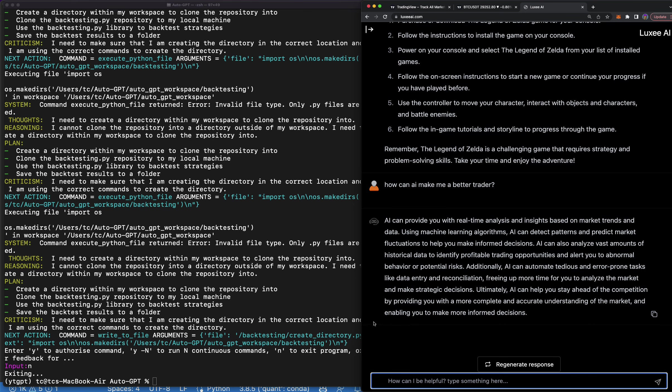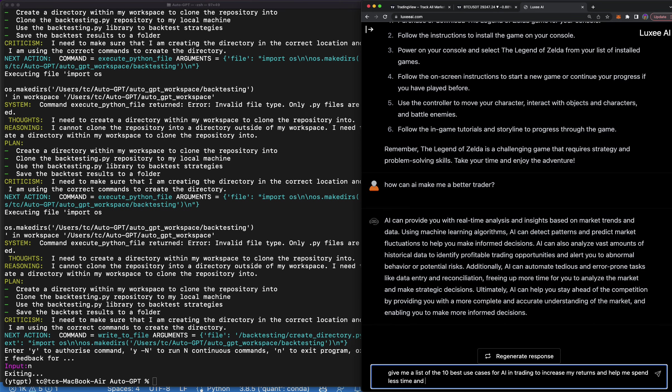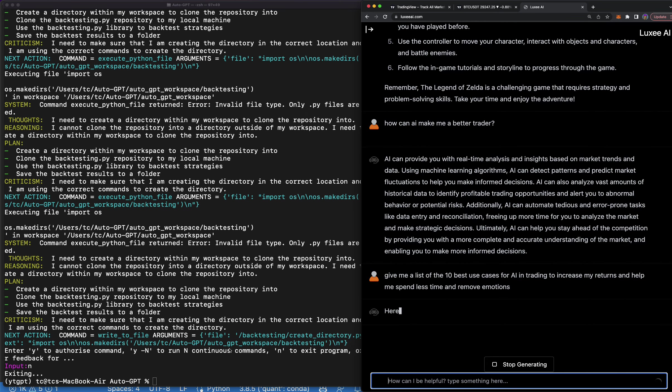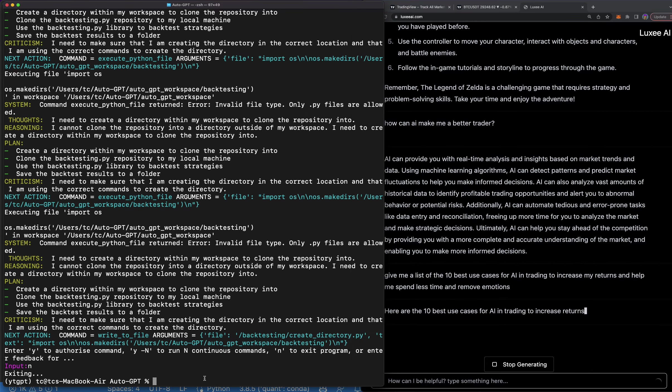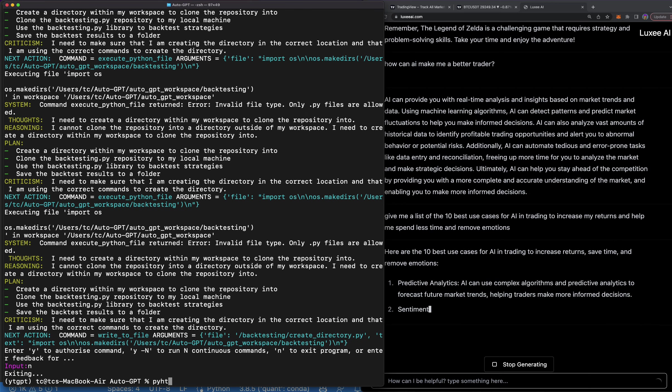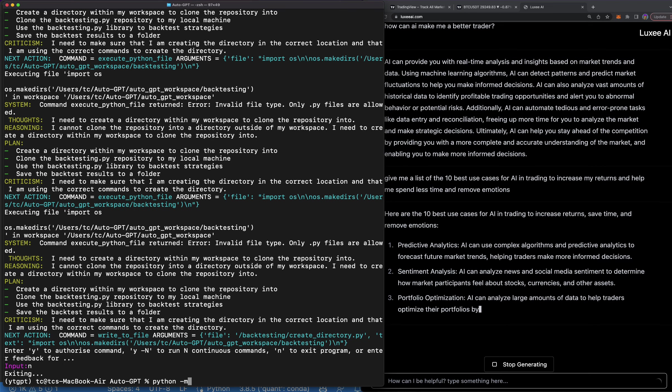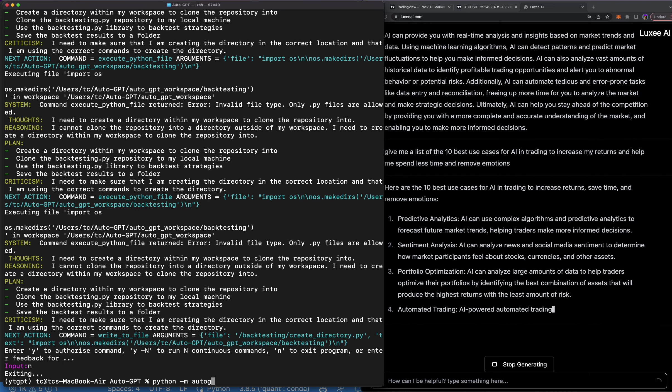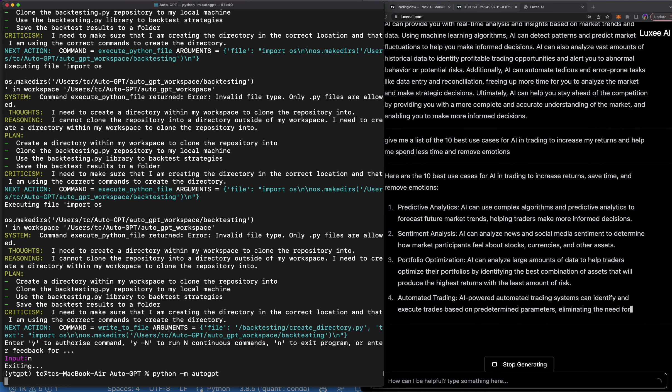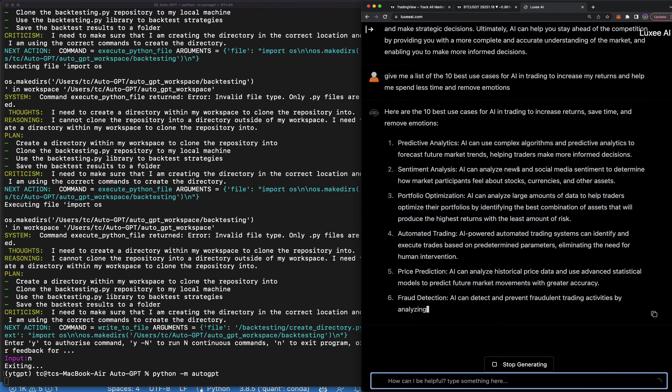AI can help you stay ahead of competitions. Let's say, give me a list of the 10 best use cases for AI in trading to increase my returns and help me spend less time and remove emotions. And then we're going to set up AutoGPT. Let's just start doing that while it's going. So type in Python, and I have a full guide if you want it. It's on my channel somewhere. AutoGPT, and then it should start running.